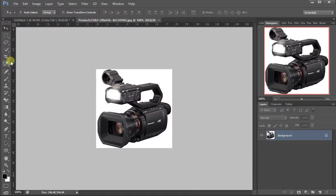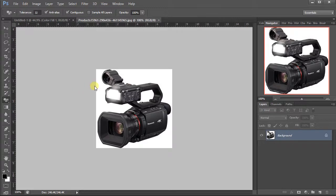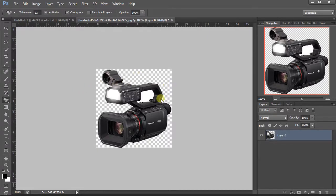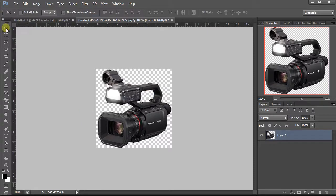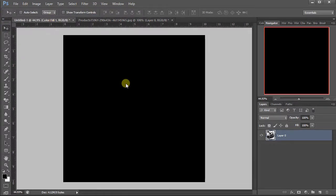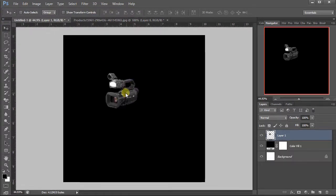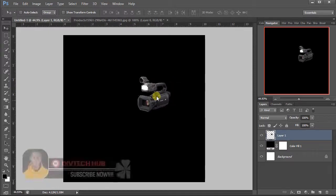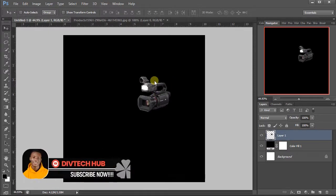I'll use the magic eraser tool to quickly remove or get rid of the background and move it into the work area. Now with this we can resize it to make the size a little bit bigger.